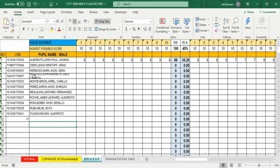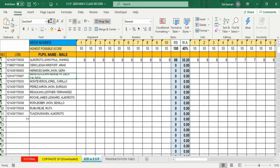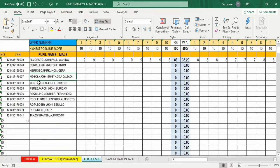Napansin na malaki pa ang mga font kaya hindi natin mabasa. I-click lang yung minimize dito sa portion na ito. Lagyan natin — type number 6, burahin yung 7, click enter. Lumiit na ang mga pangalan at pumasok na sa box nila. Ganun lang.